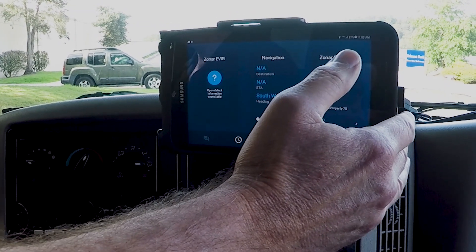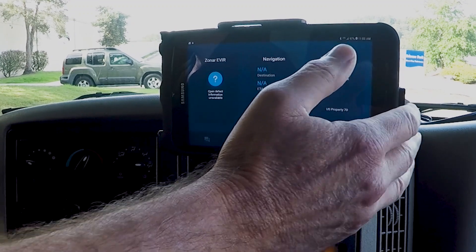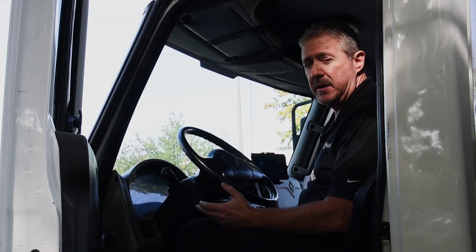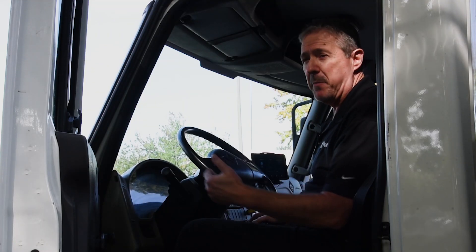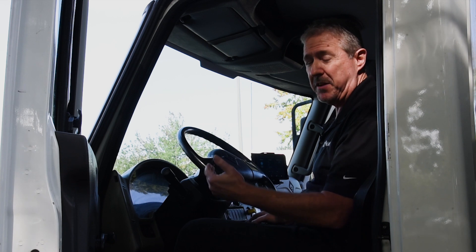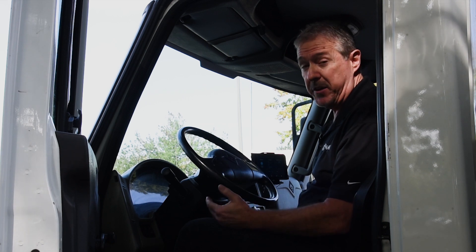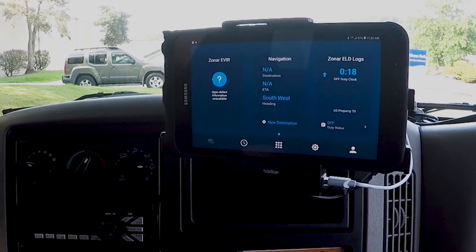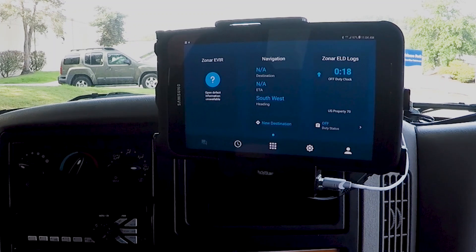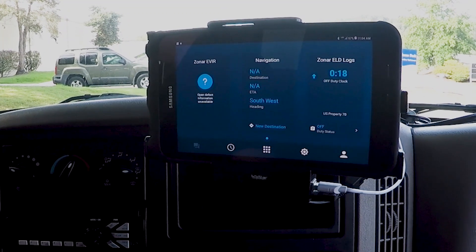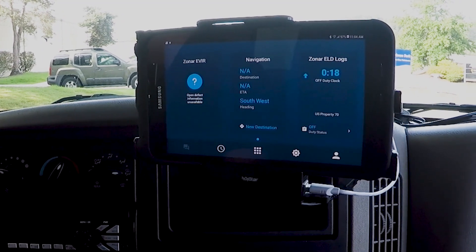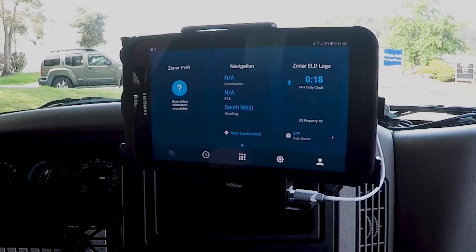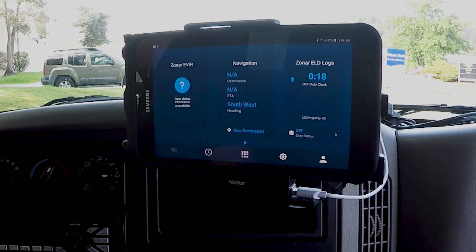Or let's say I've been on duty for six or seven hours — it's going to tell me that in about two hours I need to take my rest break. Or if I've been pushing my drive hours, it's going to indicate which clock I'm at the most risk of going into violation.